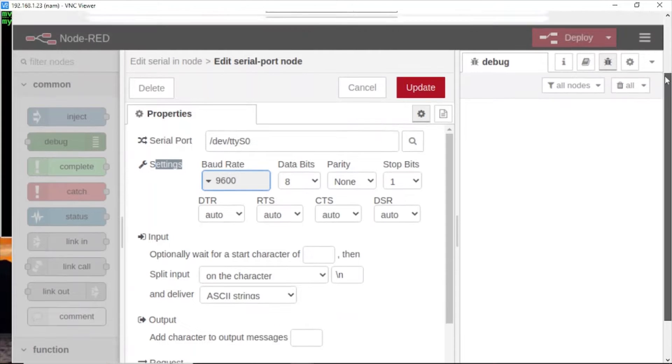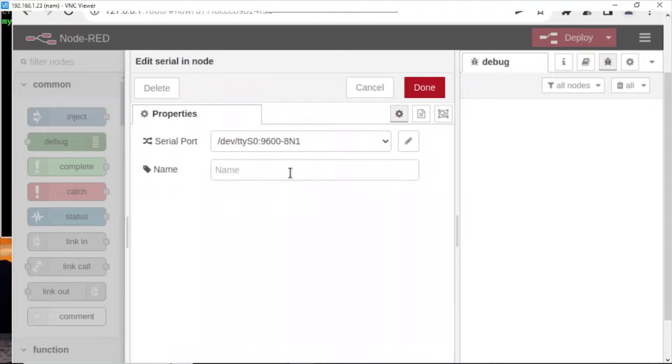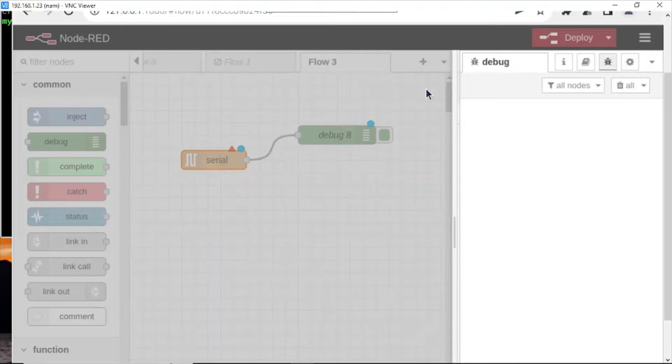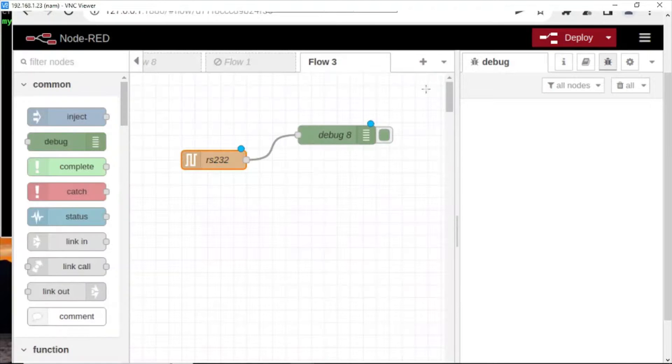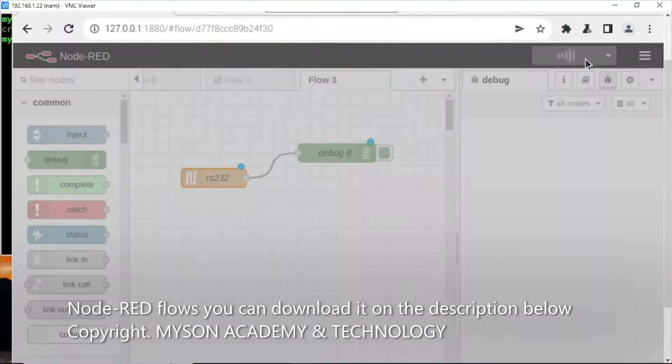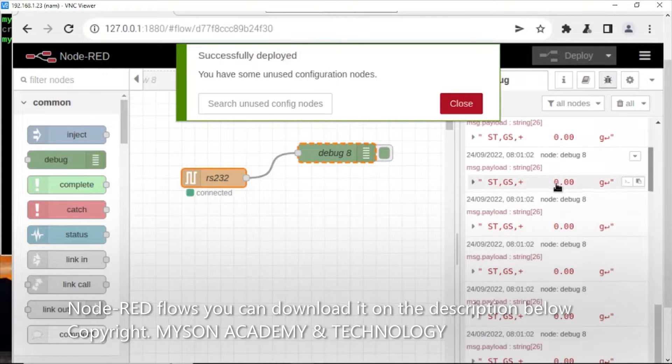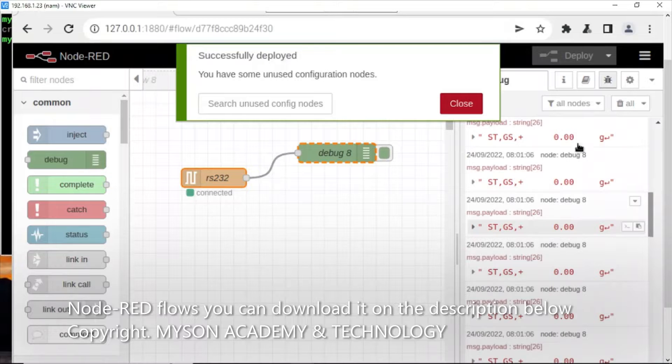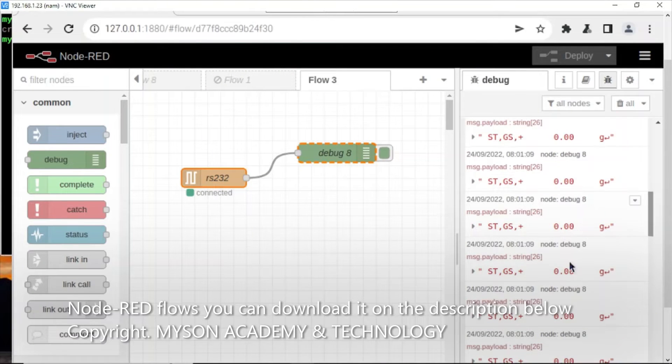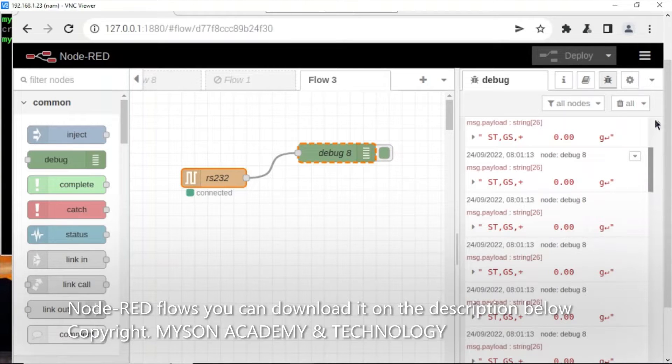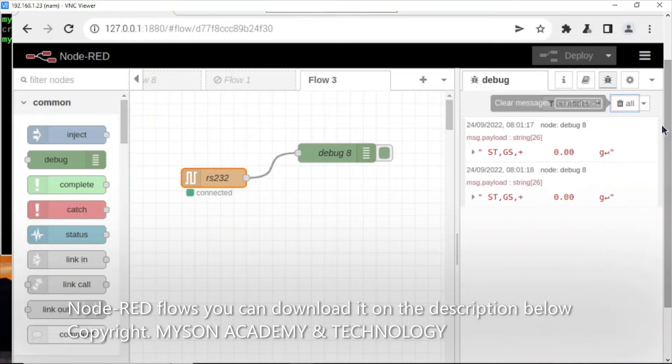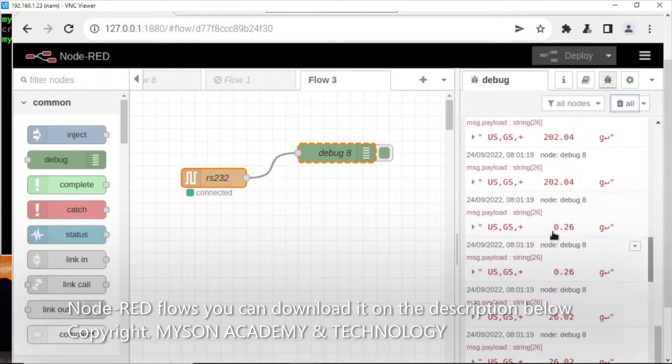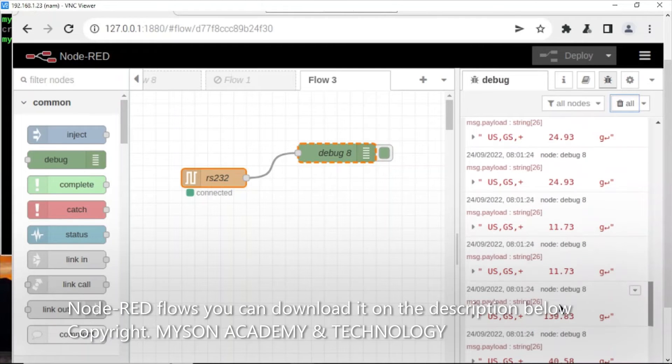And update. Name it RS232. Click deploy and see the value from RS232 device by serial port. When I push my hand, you see the value change.